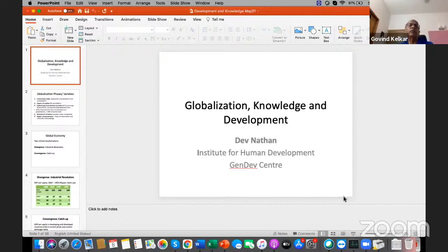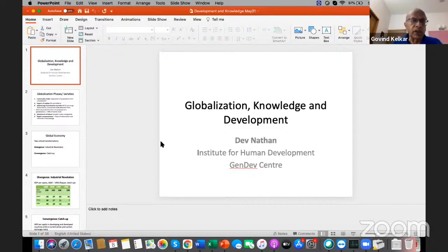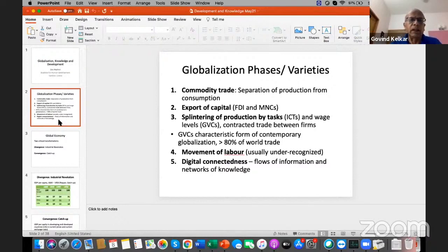More recently, we've had the export of capital, which you will be familiar with as students of economics, either as foreign direct investment, often conducted by what we call multinational corporations.